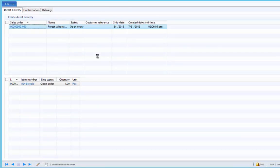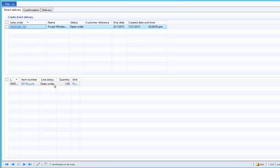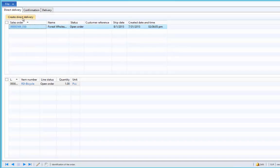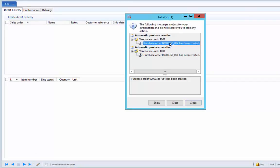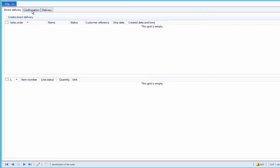This form gives us an overview of all sales orders and sales order lines which are to be delivered directly. Here we see the sales order line we just created for one piece of bicycle. There are three tabs: Direct Delivery, Confirmation, and Delivery. The Direct Delivery tab lists all sales order lines to be delivered directly. Using the Create Direct Delivery button, we can create a purchase order. For this function, the vendor must be set up as the default vendor on the released product form. After creating the direct delivery order, the system confirms the purchase order has been created, which can be reviewed under the Confirmation tab.